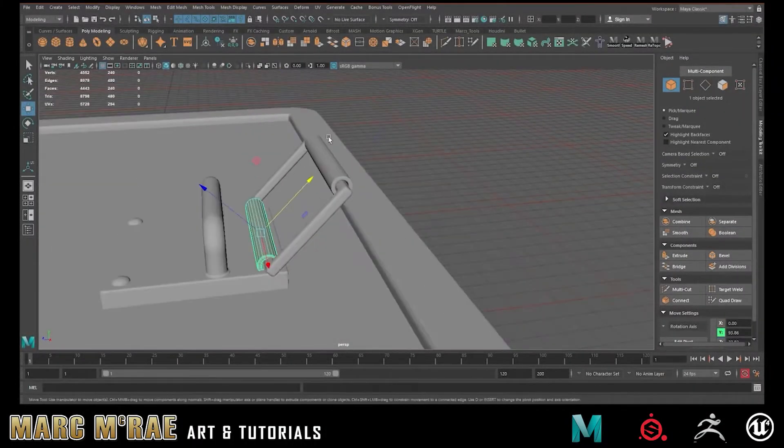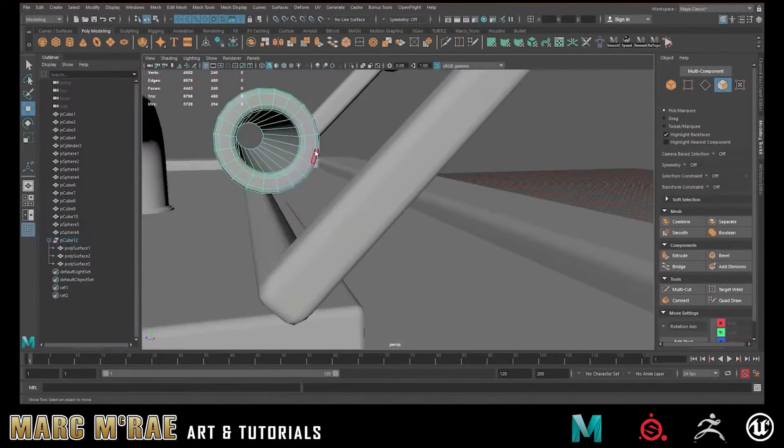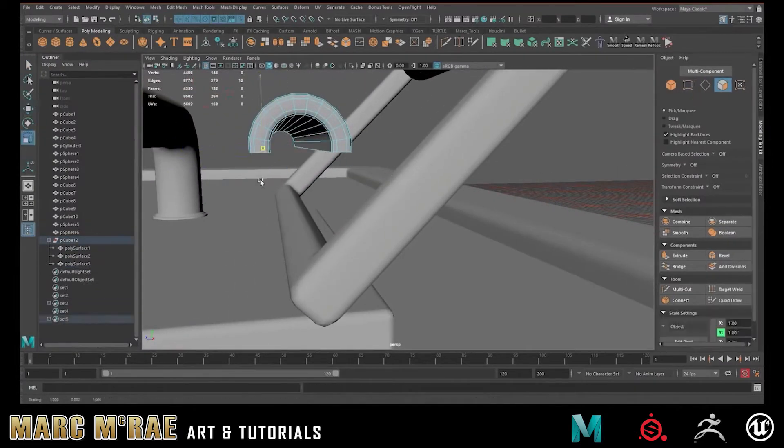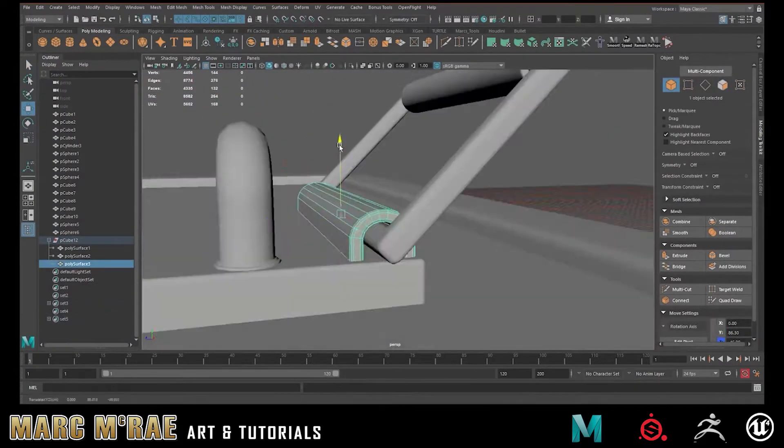Hello everyone, this is Mark McRae and welcome to my introduction to modeling in Maya series.